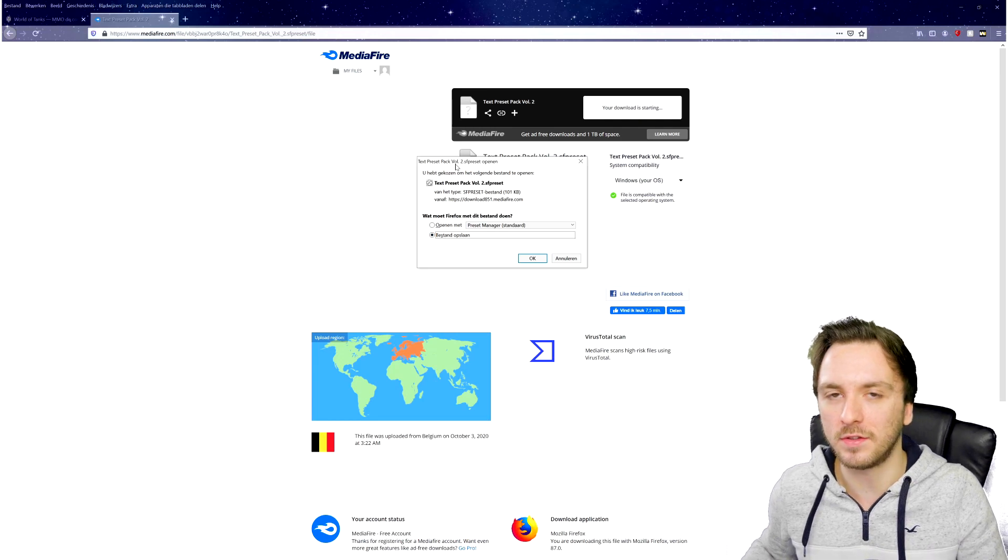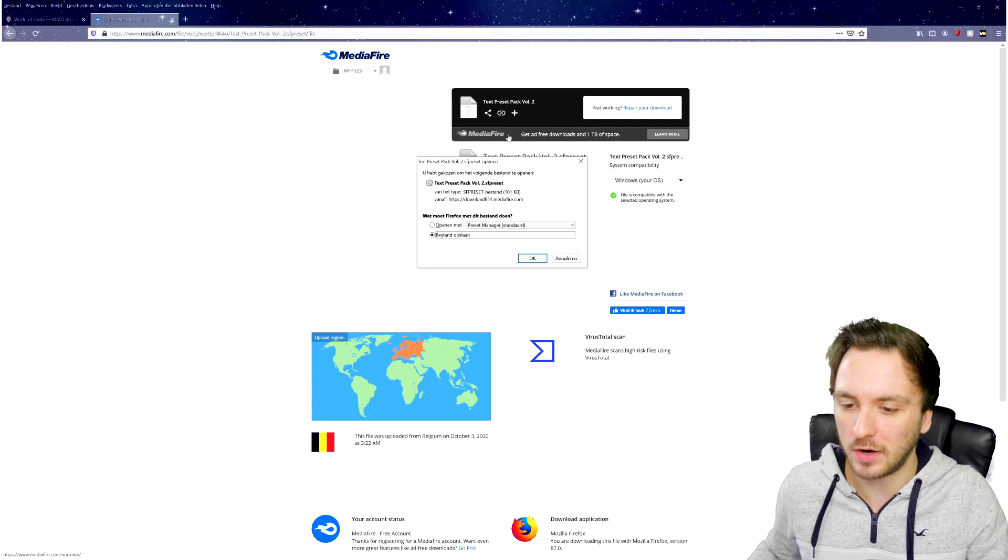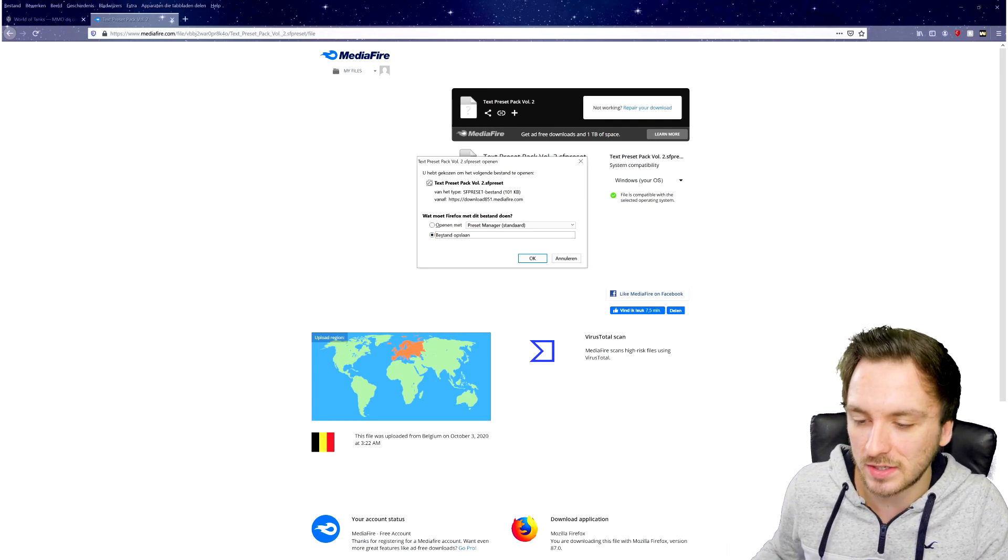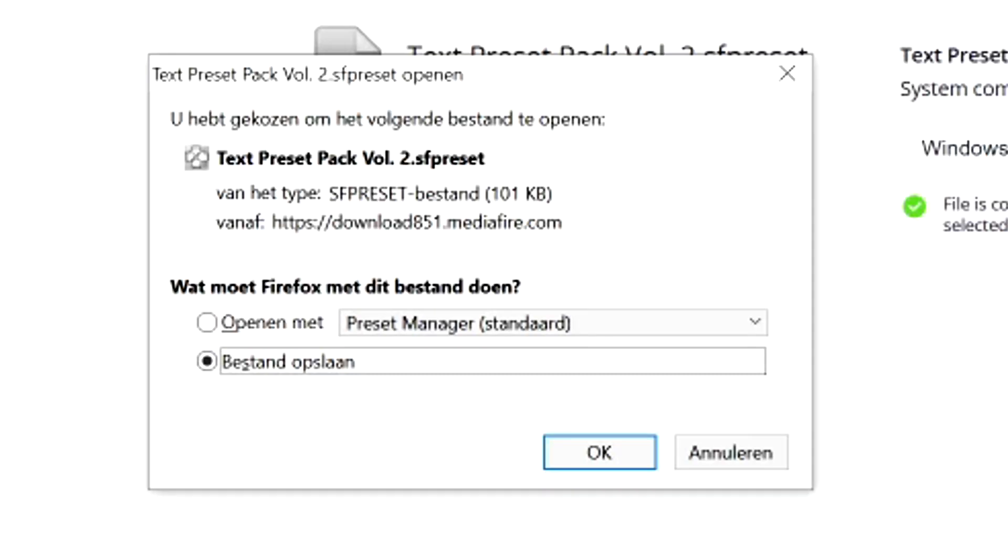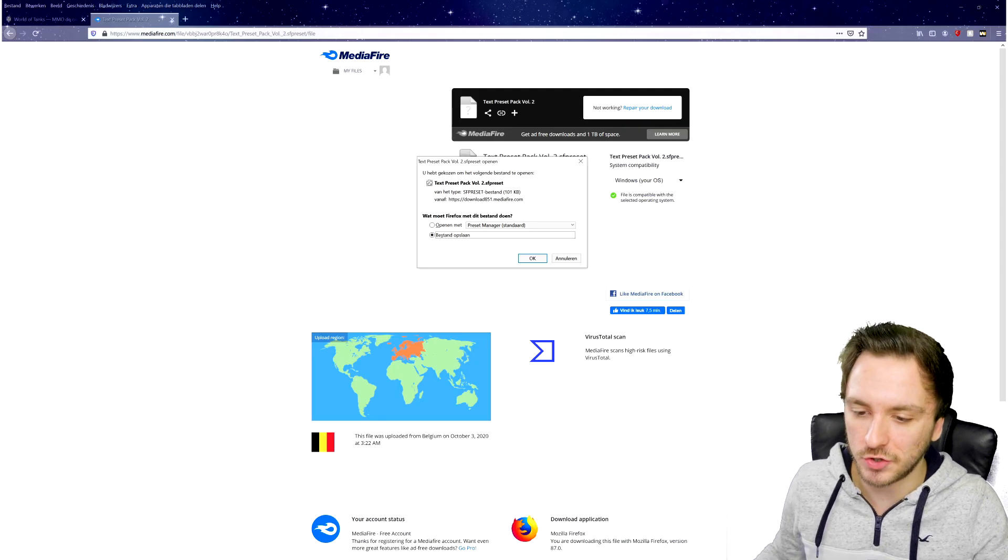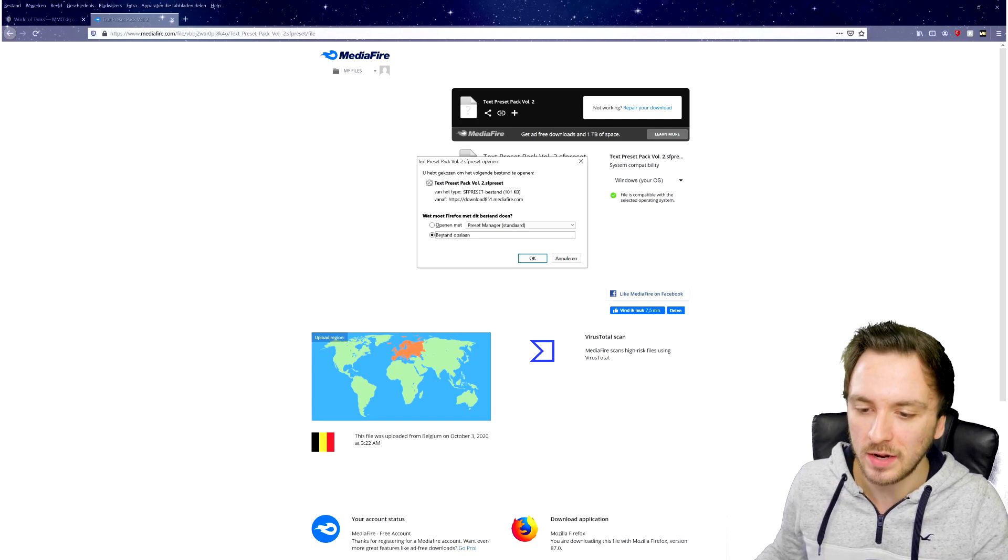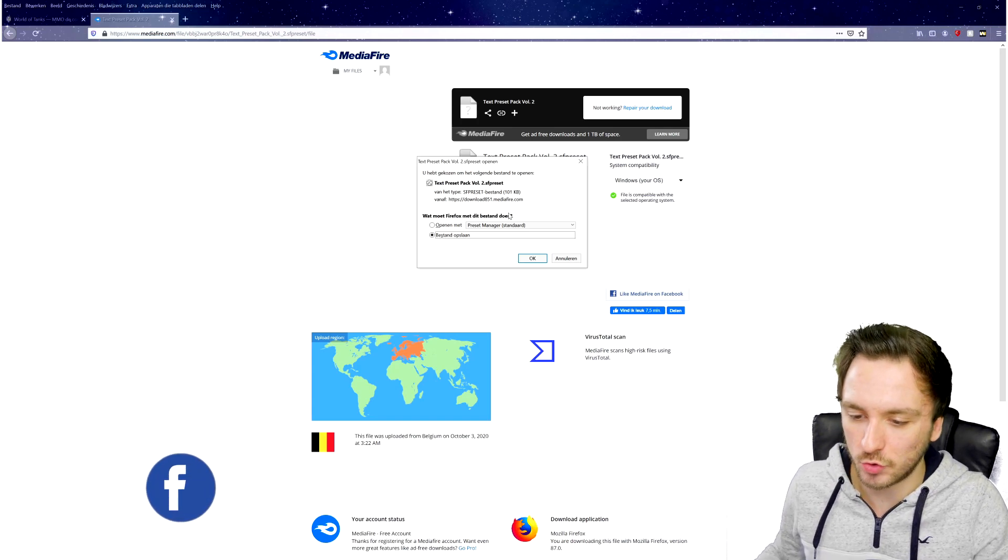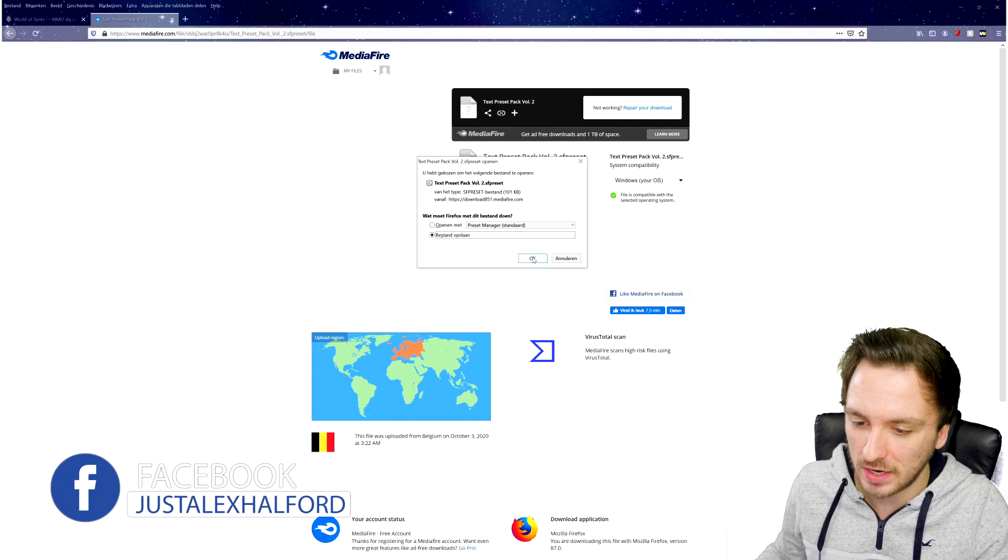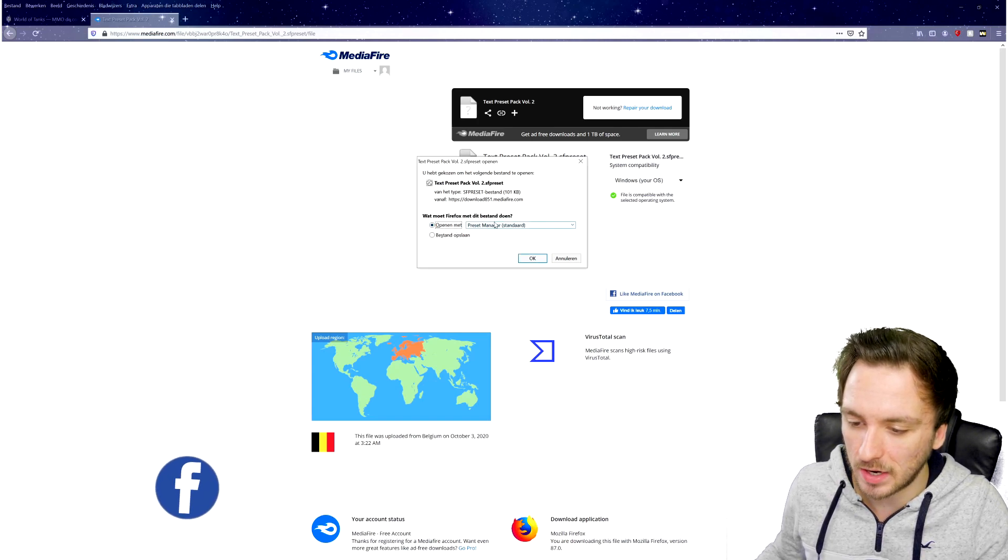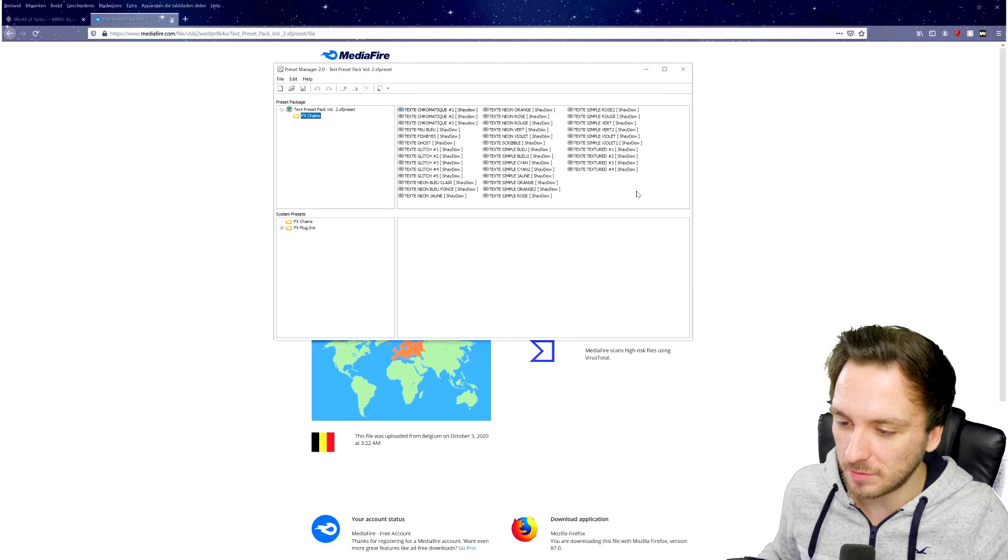Now, I do have to mention that you need the preset manager for this one in order to open it. As you can see, it is a .SF preset, meaning you need the preset manager to be able to import this and have Vegas read it. The link to that one is also down in the description. If we click on Save As or you can just open it up right here with the preset manager.